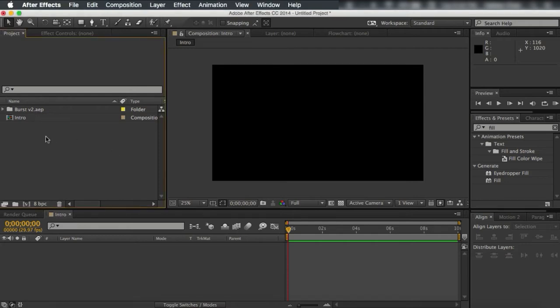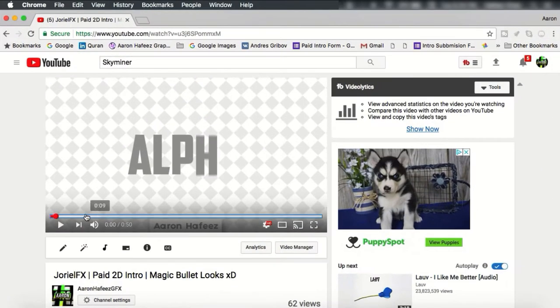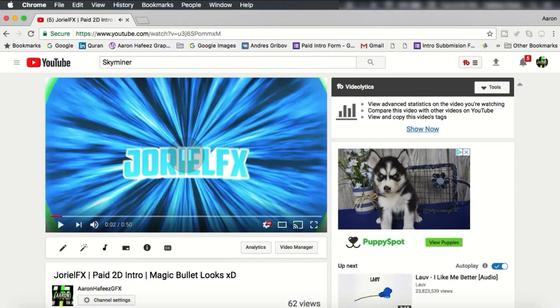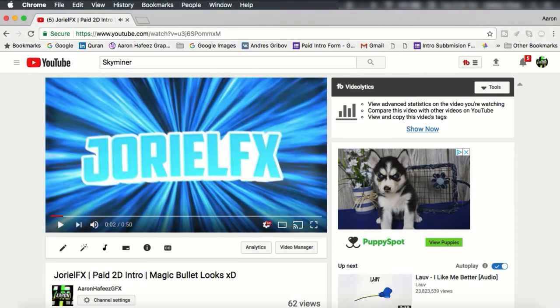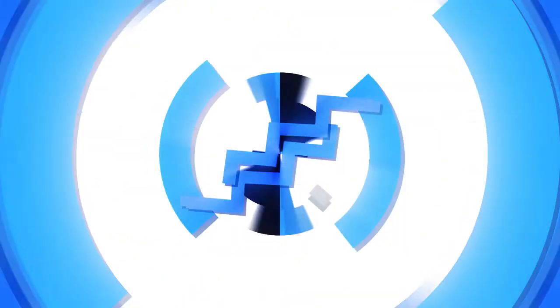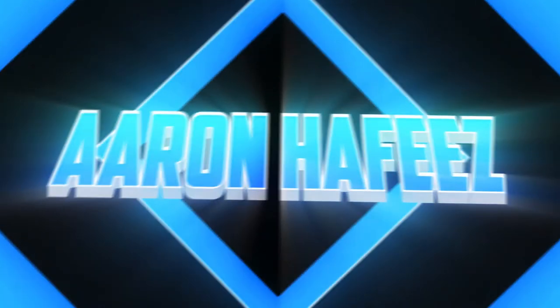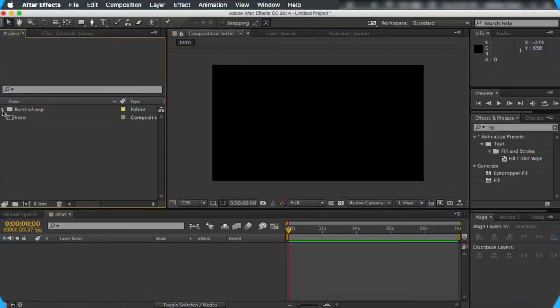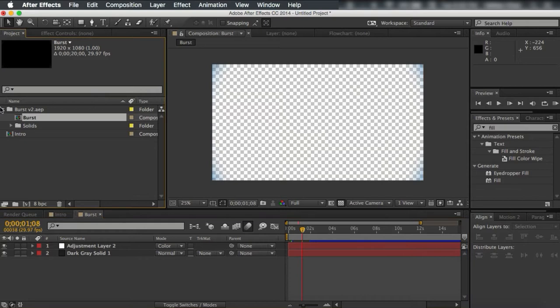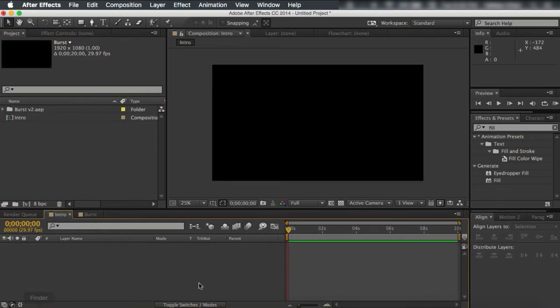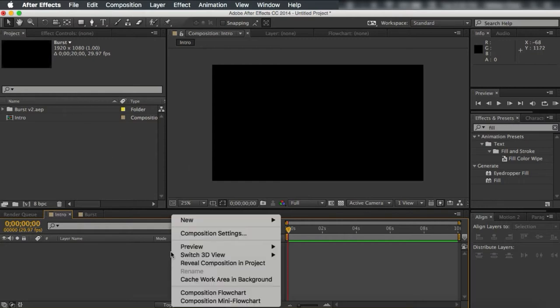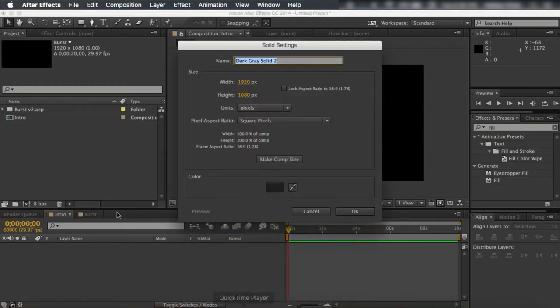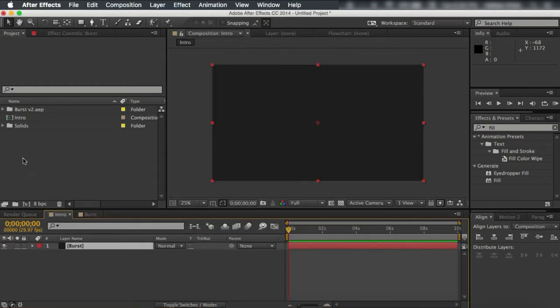I'm going to be teaching you how to make this burst. I always use it in most of my videos. It's really simple and all you need is fractal noise. Let me teach you how to make this. So you start with a new composition and you want to make a new solid. You can call this burst.